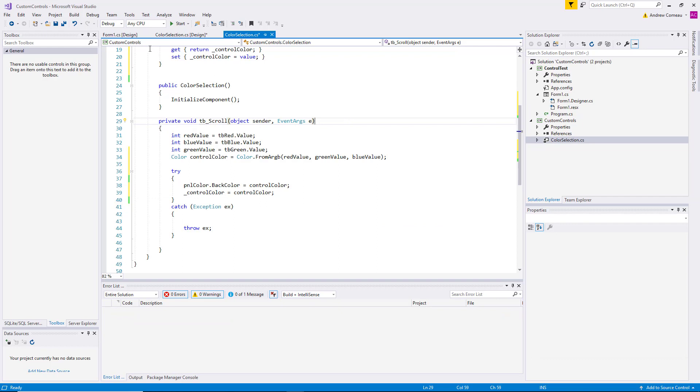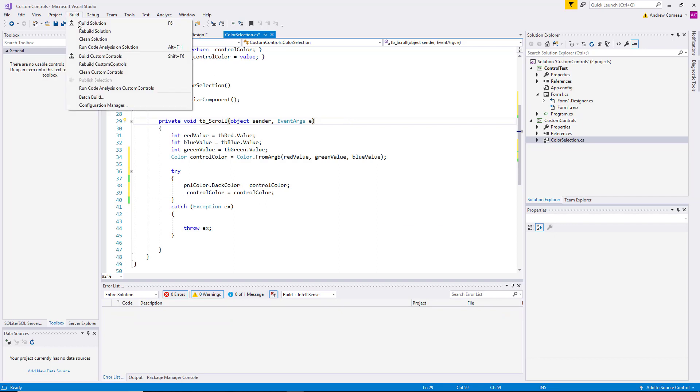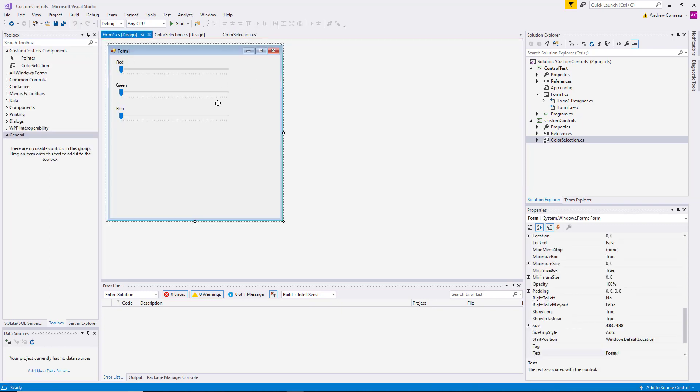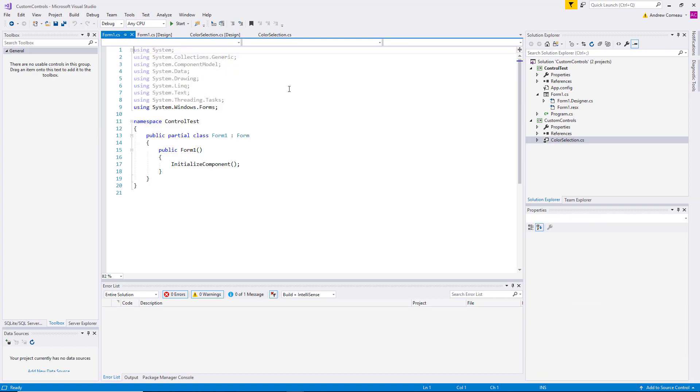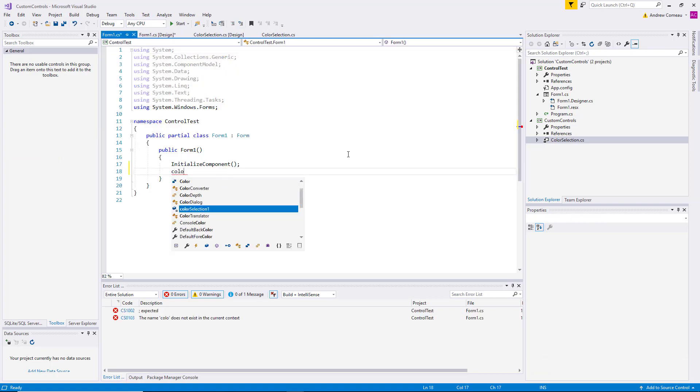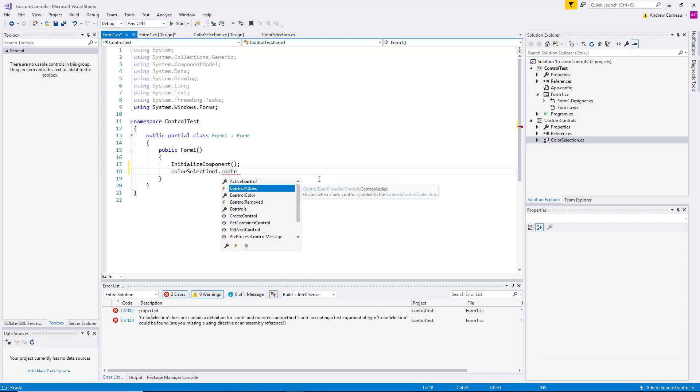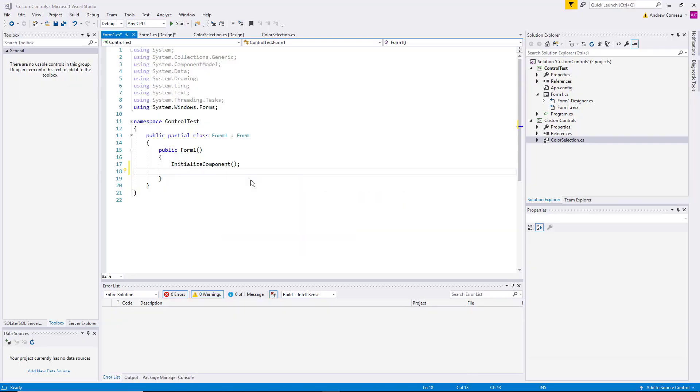So now if I go to the code for this form, this Windows Forms application, you can see that it actually has a public property called control color that we just created. Now the problem is that the host application has no way of actually knowing when this property changes, so it still can't really do much with the data. So we're going to go back to the actual control code.